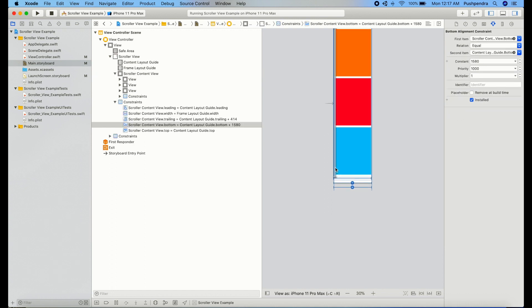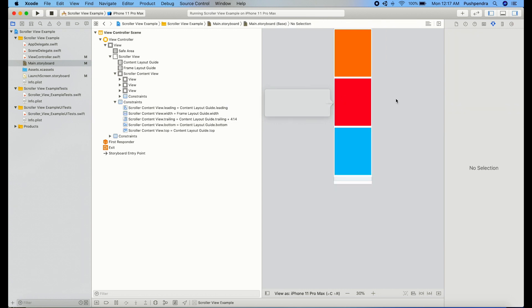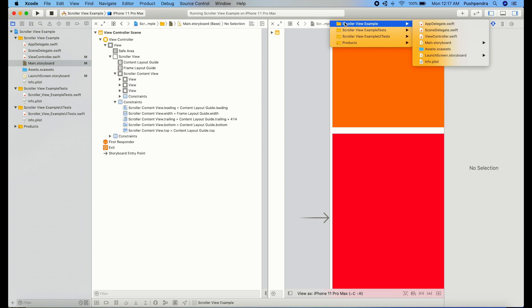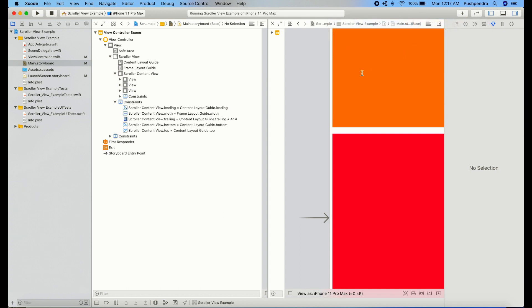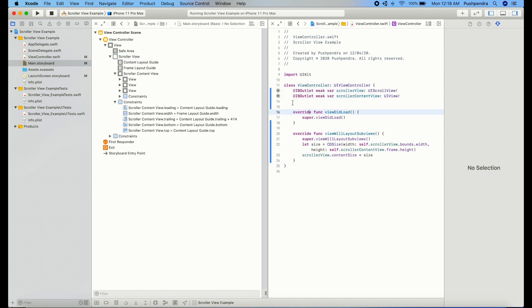This one is wrong. Here you need to set zero. Now we will do some coding for that. We will set the outlet into our main view controller of our scroll view. You can see I have already set this one and one is parent of all the child views, this one.